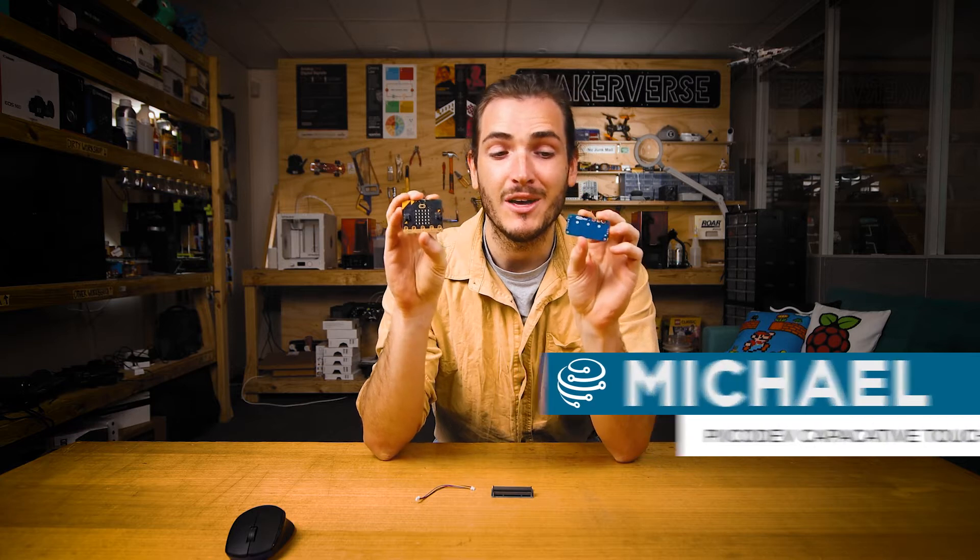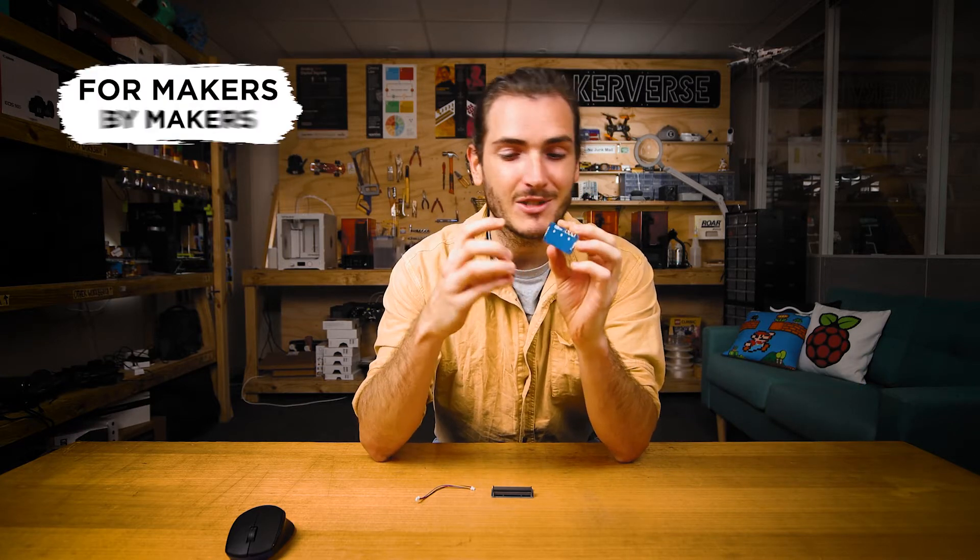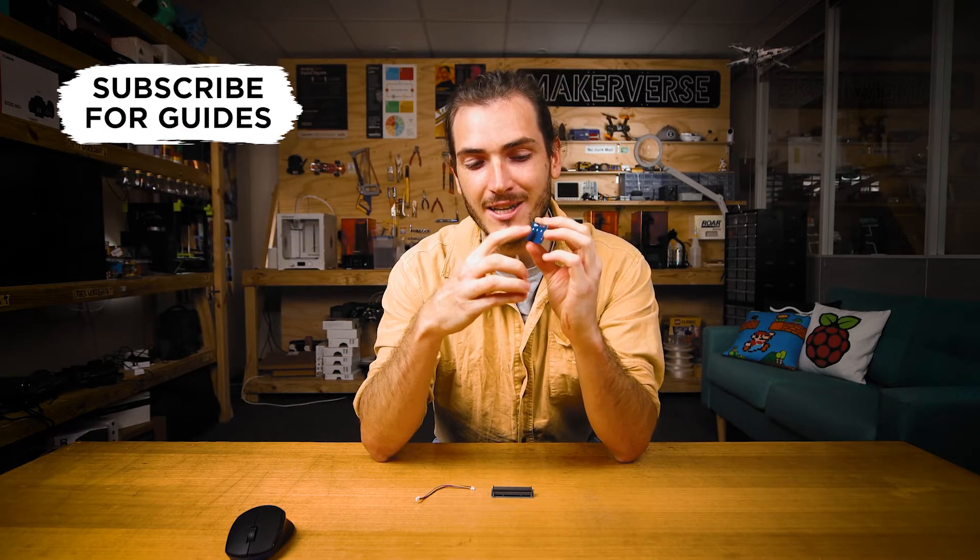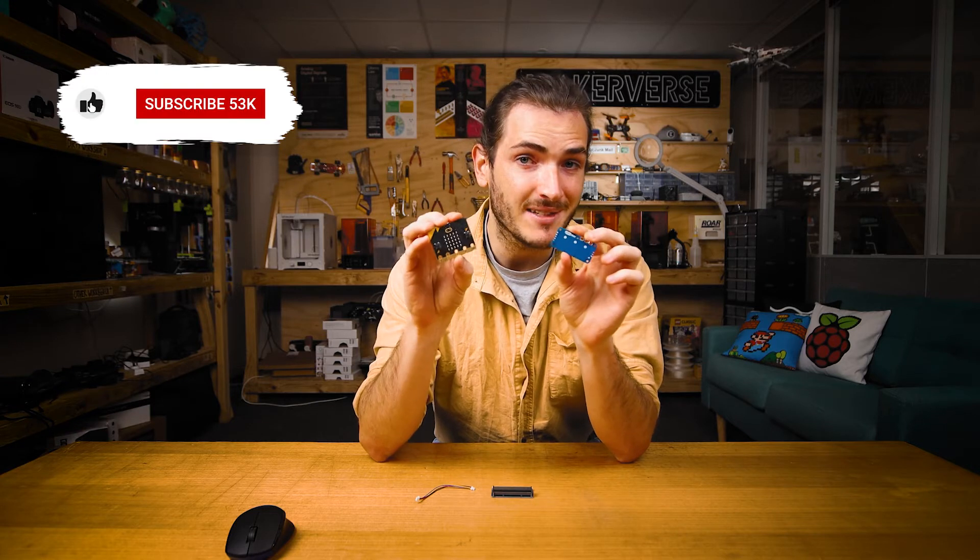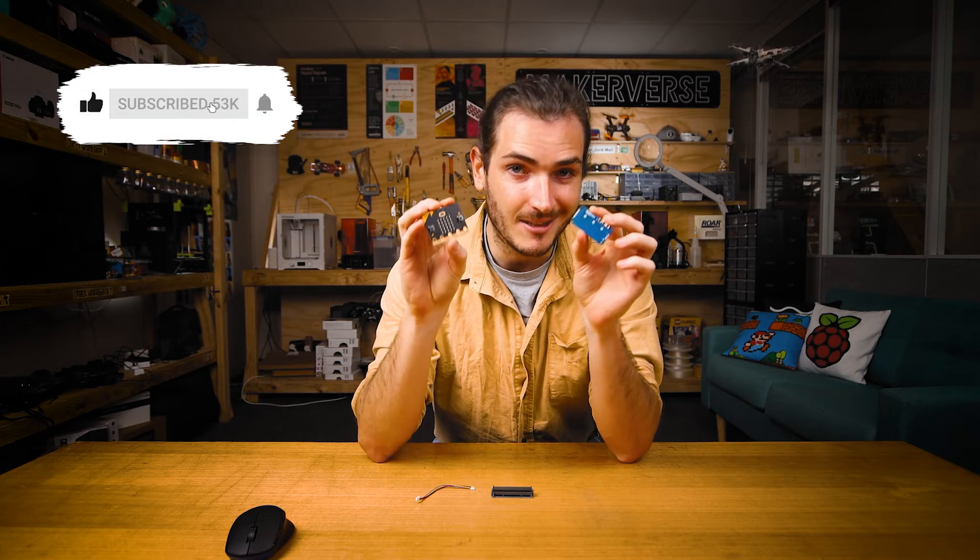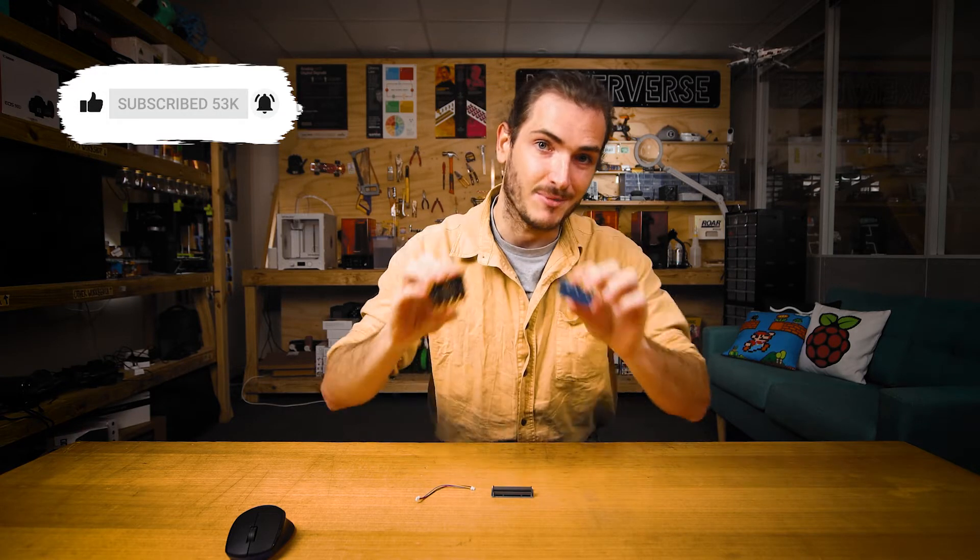G'day, I'm going to show you how to get started using your PicoDev capacitive touch sensor with a micro:bit v2. We'll connect these two together, get some example code running so we can measure touch events, and then we'll remix the code to make a little musical instrument. Let's do it.